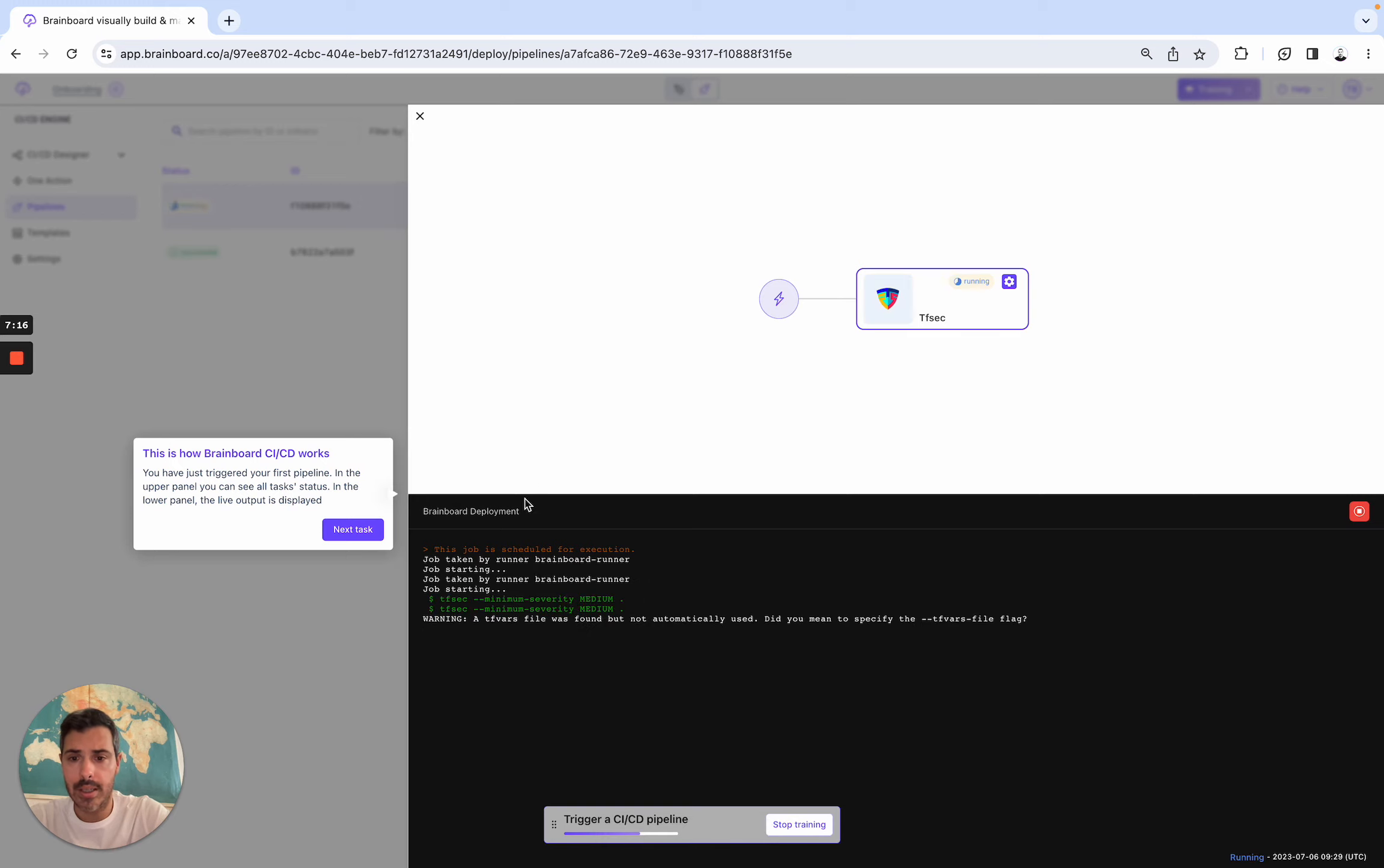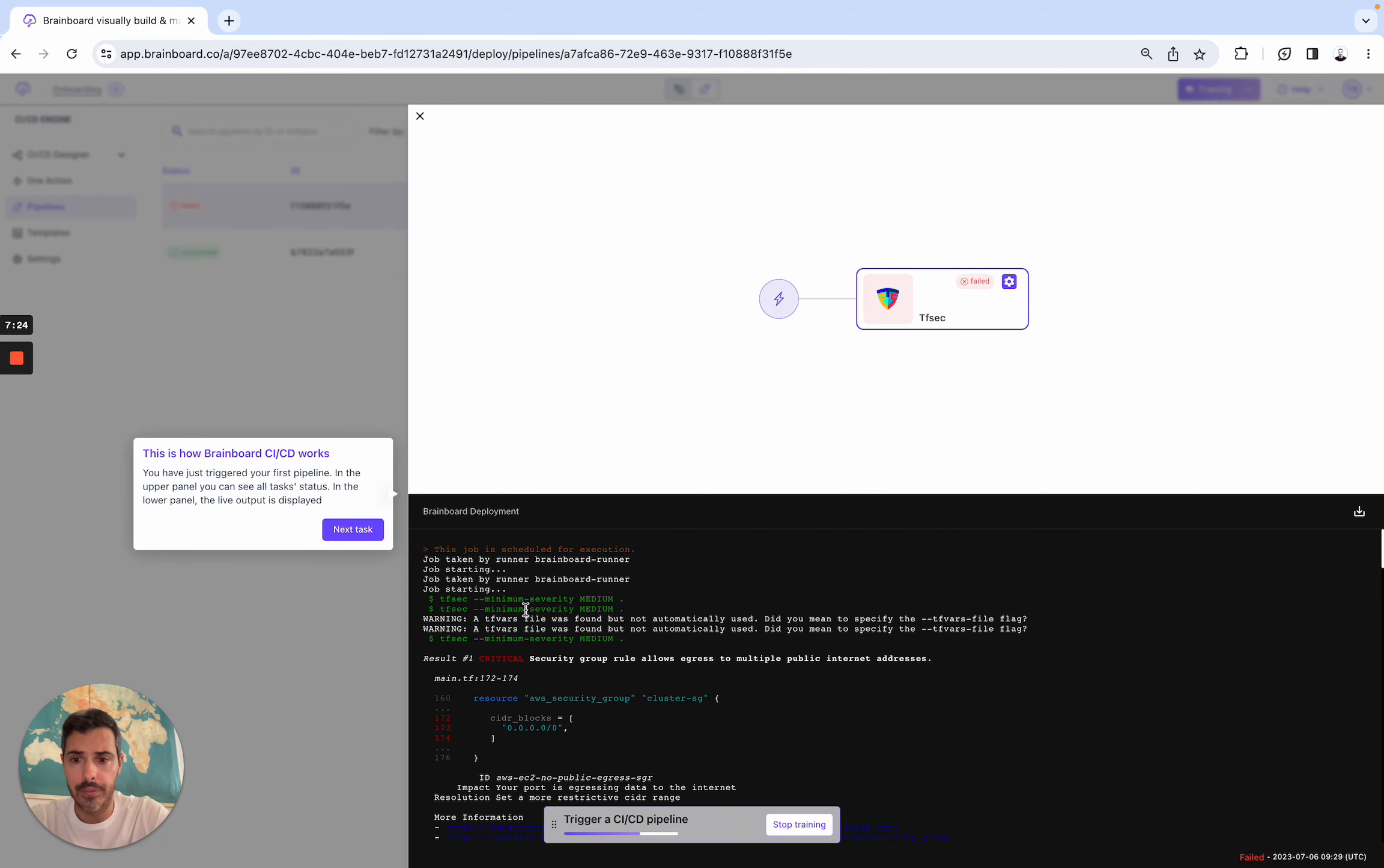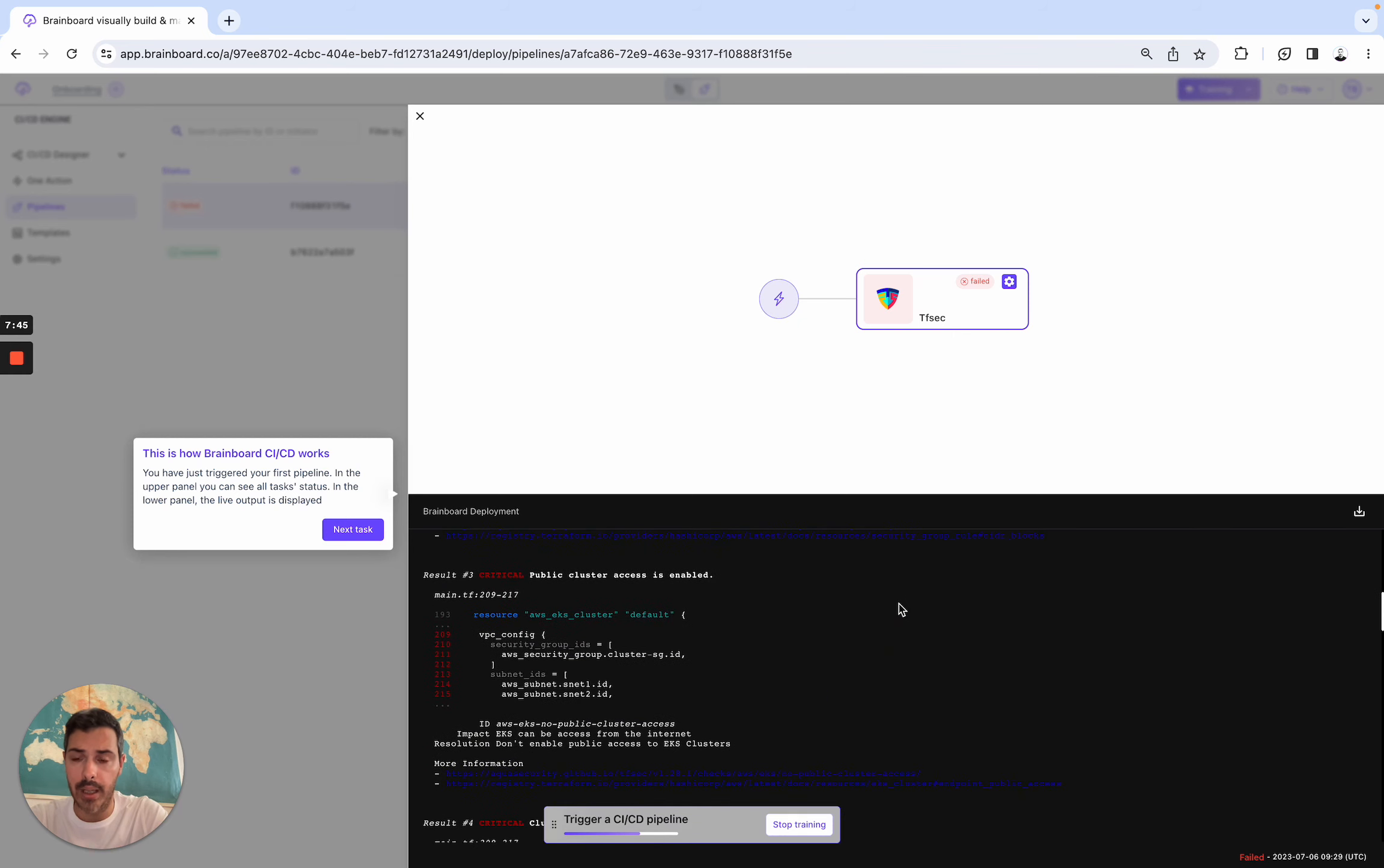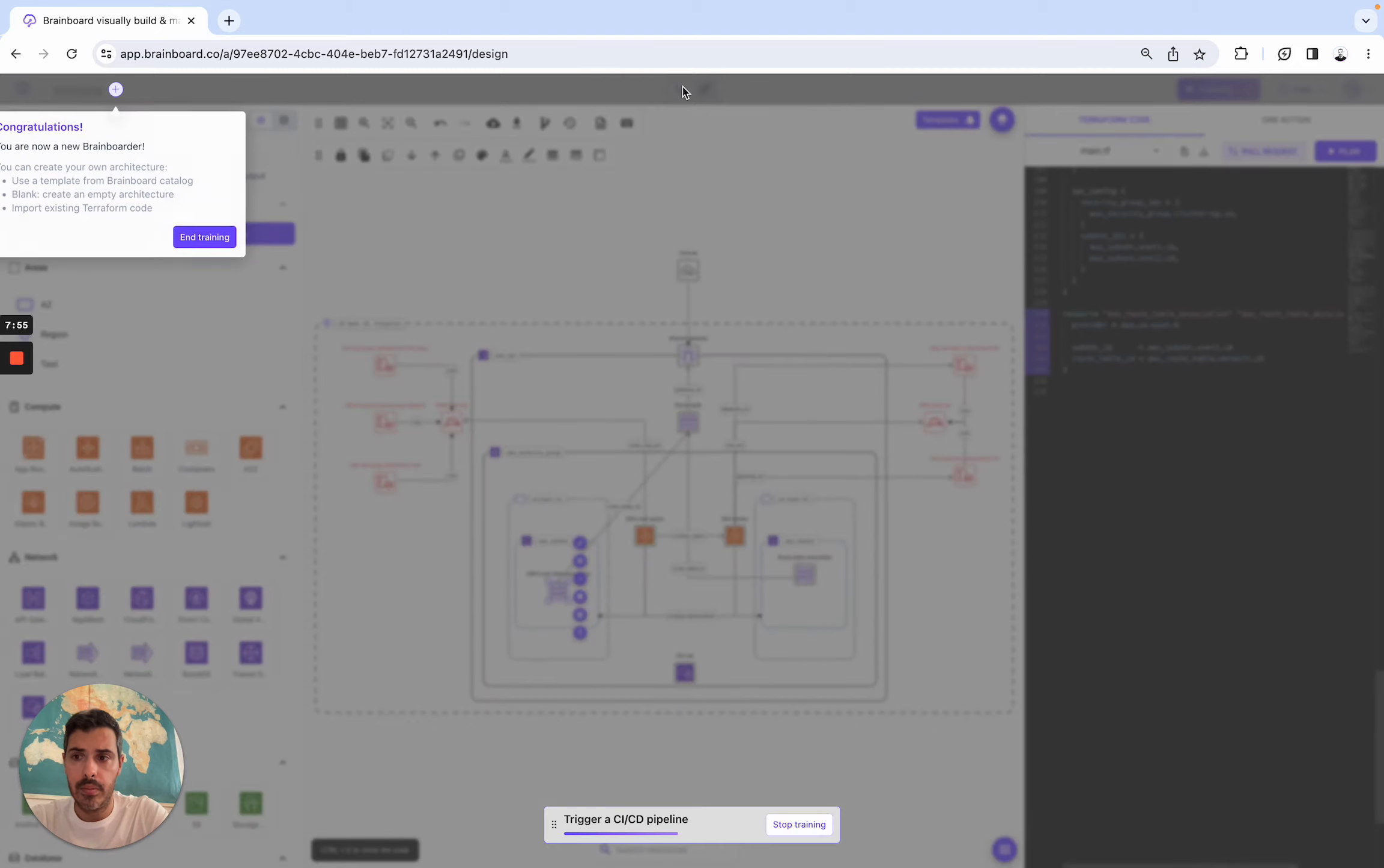Here, we run the pipeline. So as you can see here, we have the output of this task, so of the TFSEC. I really like it because once you generate the Terraform code from the design, you run TFSEC. TFSEC will actually detect any potential vulnerabilities on your Terraform code, as you can see here. And then you have the documentation to help you complete and to help you make your infrastructure more secure. So here, we follow the next task. We go back to the design and we are good to go.